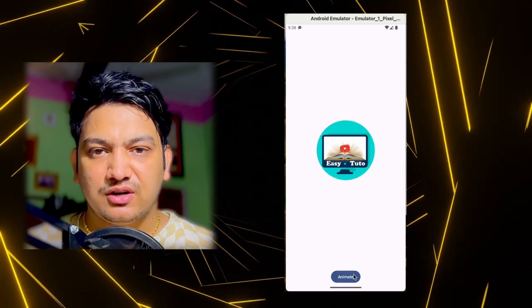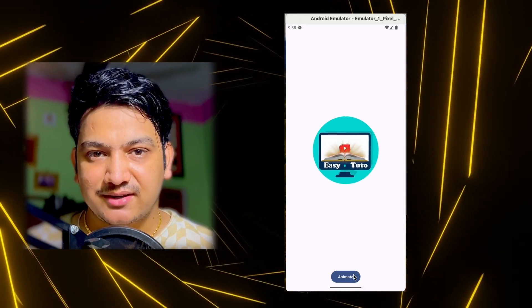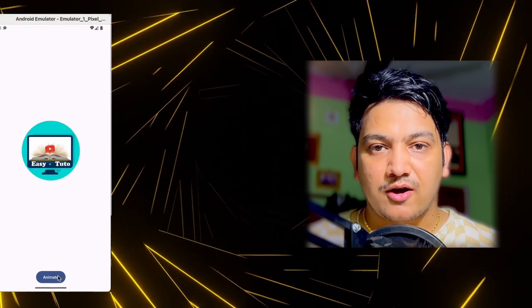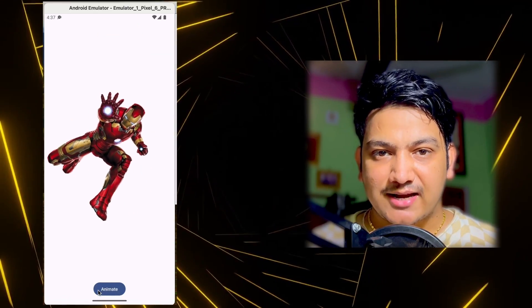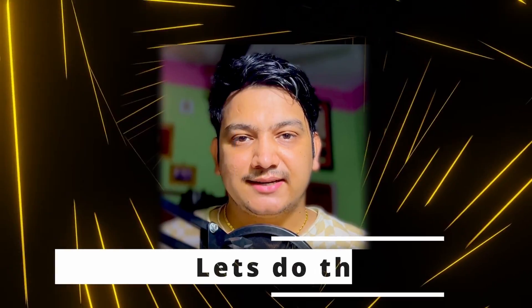What is going on guys, in this video we are going to learn how to make this kind of animation or any kind of simple animation in Jetpack Compose. So let's get started.